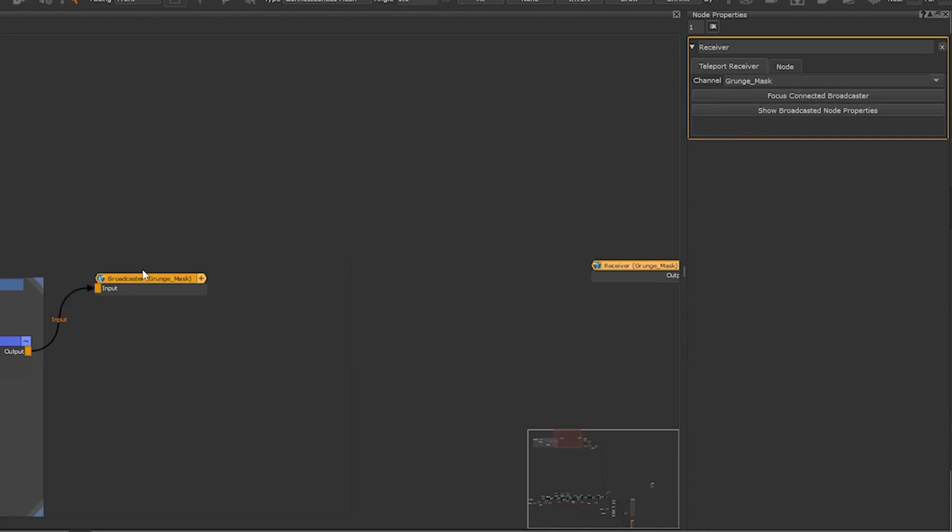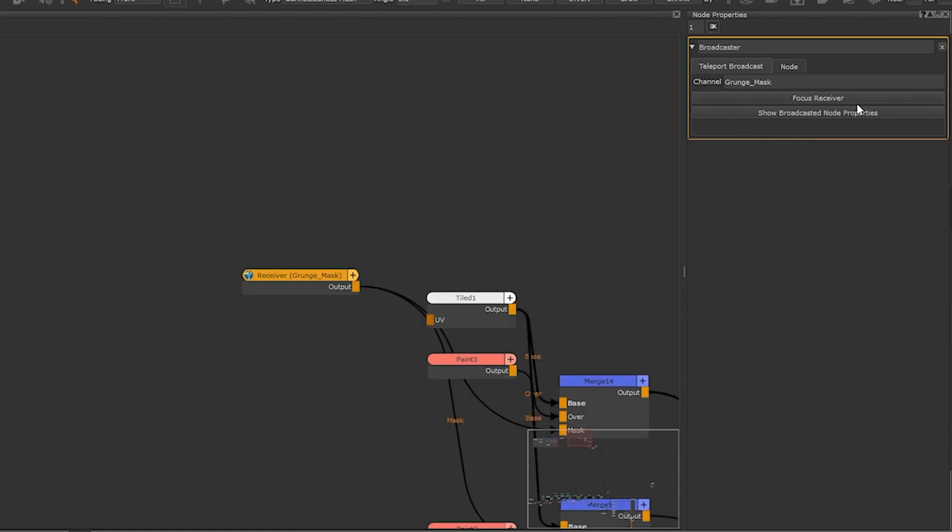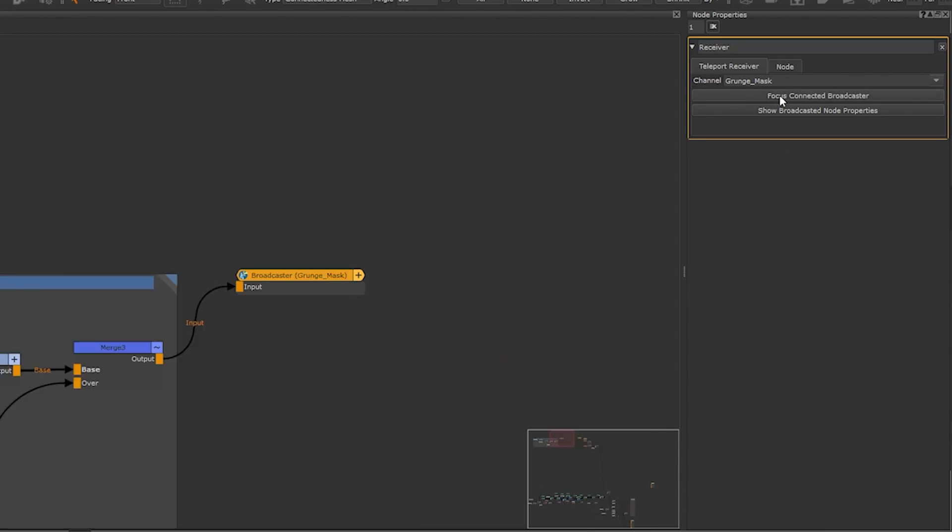In the teleport broadcaster's node properties there's a button called focus receiver. It will show you a list of receivers that the broadcaster is transmitting to. Once the receiver is selected you will jump to a receiver node. In the receiver nodes you have the same button but for the broadcaster. This enables you to navigate and find your teleport nodes faster.